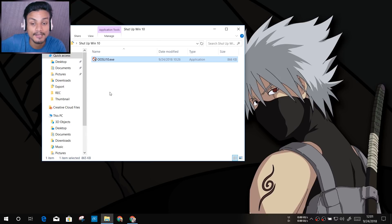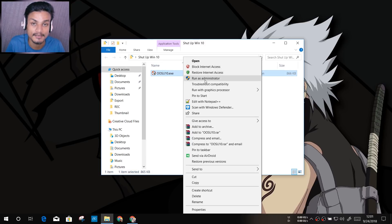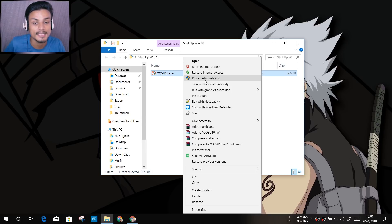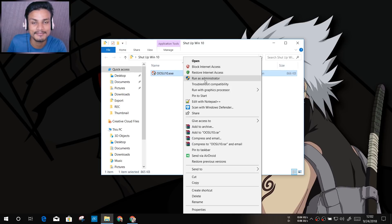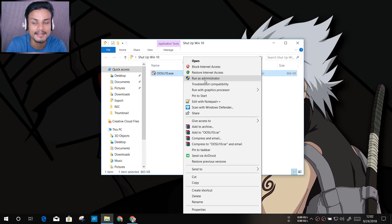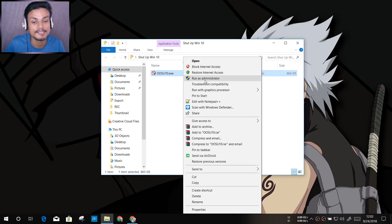Make sure that you run it as administrator. If you don't run as administrator, this software won't be able to make changes on your system. Also make sure that you are confident using this — use it only if you are annoyed by Windows 10's features and want to disable some things. Make sure you have a good knowledge of using software and Windows PC before proceeding.